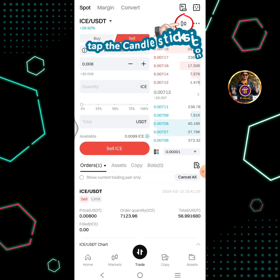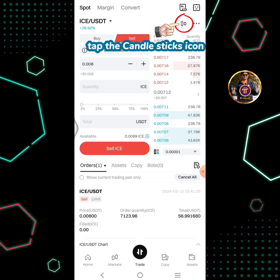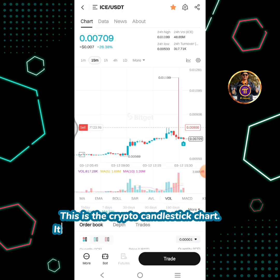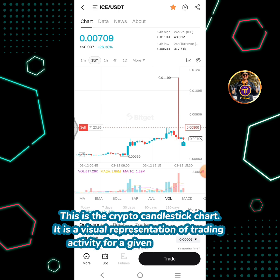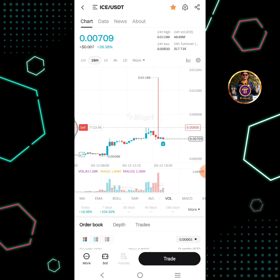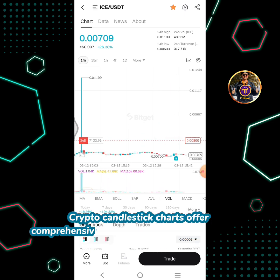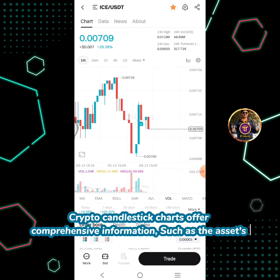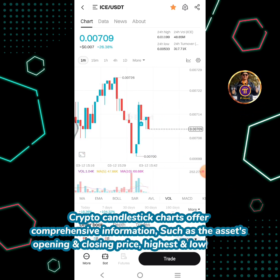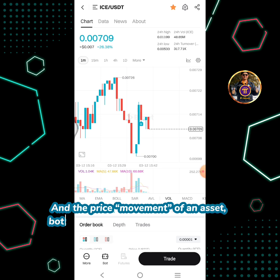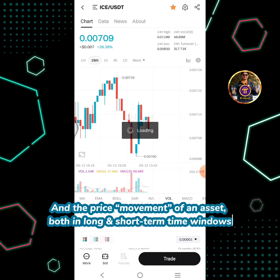Tap the candlesticks icon. This is the crypto candlestick chart. It is a visual representation of trading activity for a given crypto asset. Crypto candlestick charts offer comprehensive information, such as the asset's opening and closing price, highest and lowest price, and the price movement of an asset both in long- and short-term time windows.